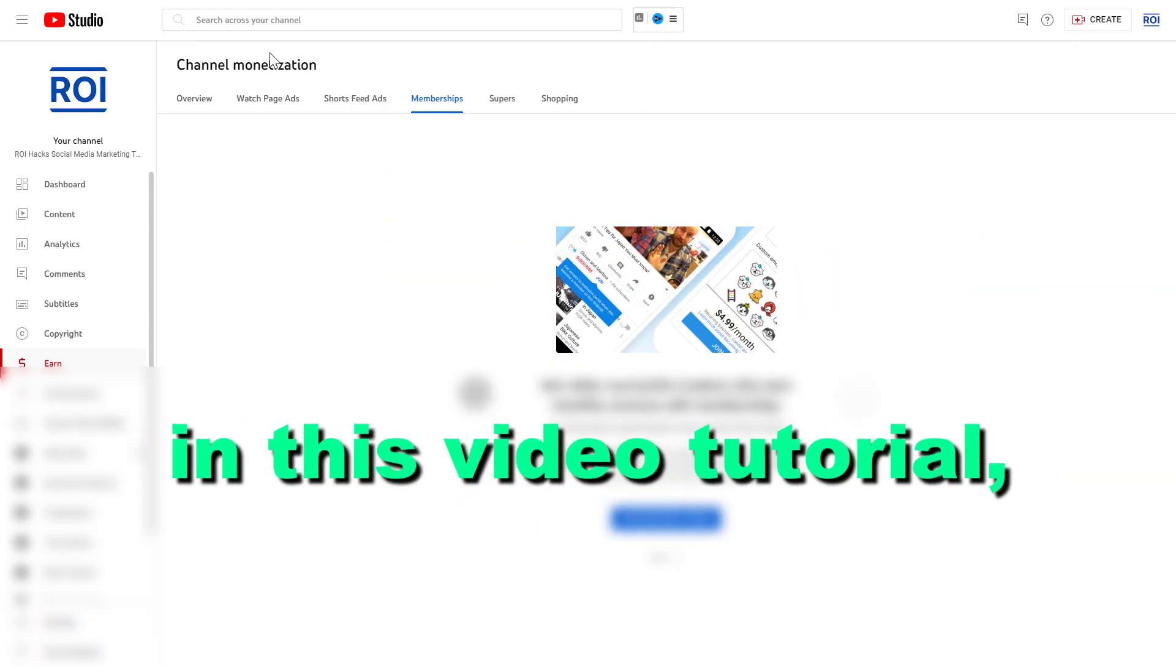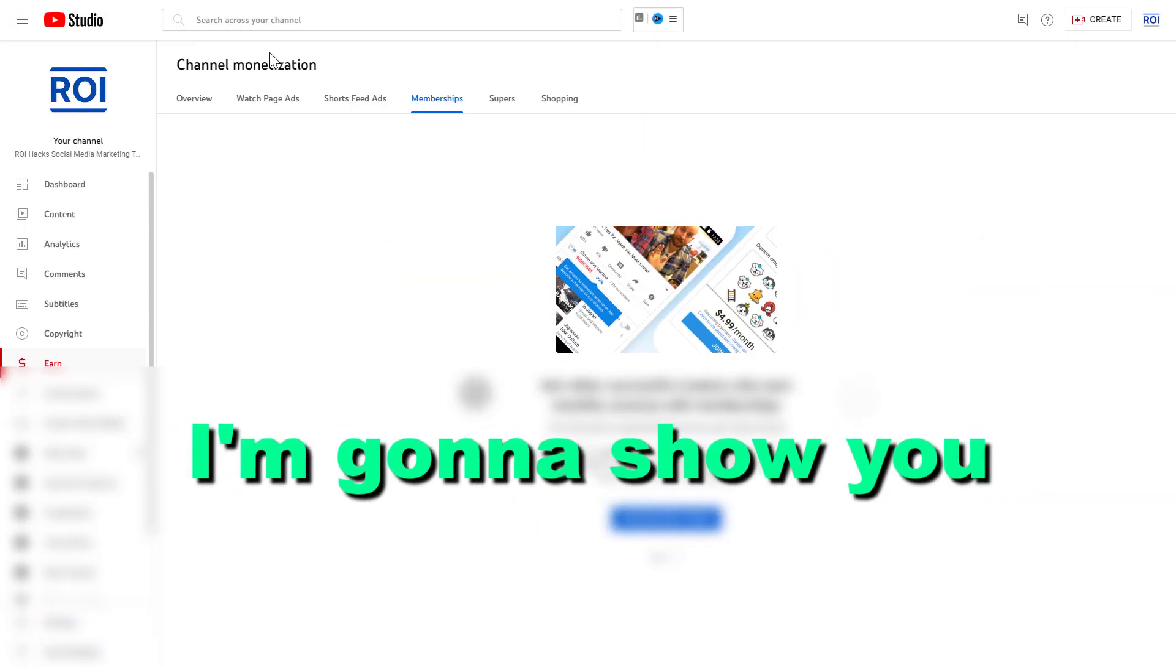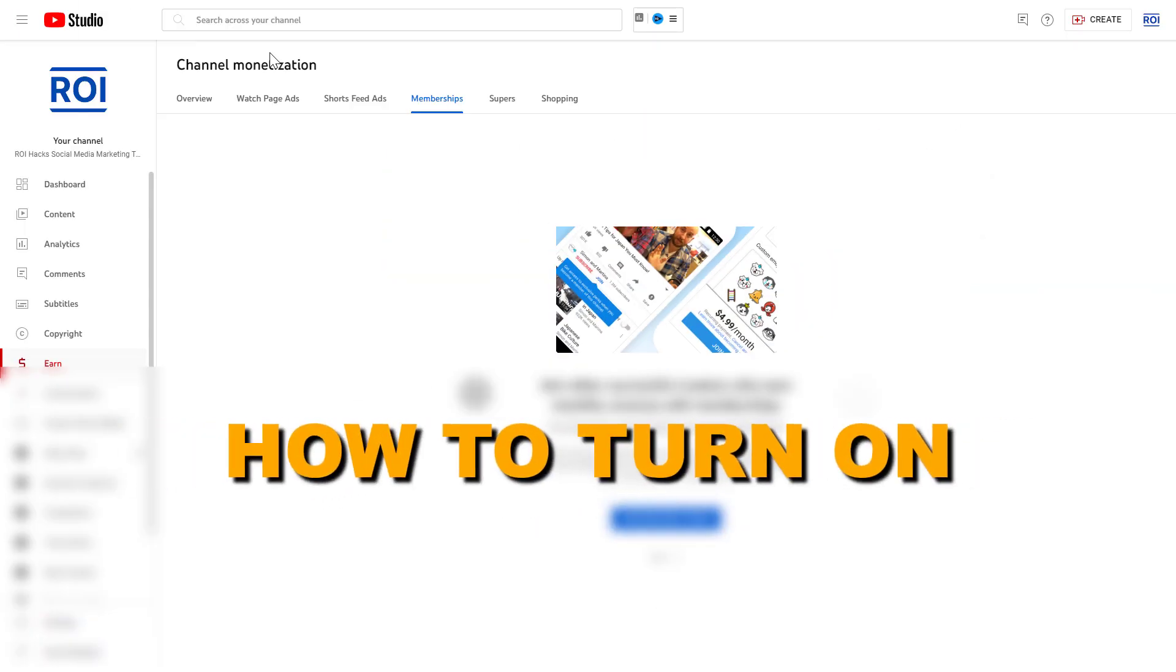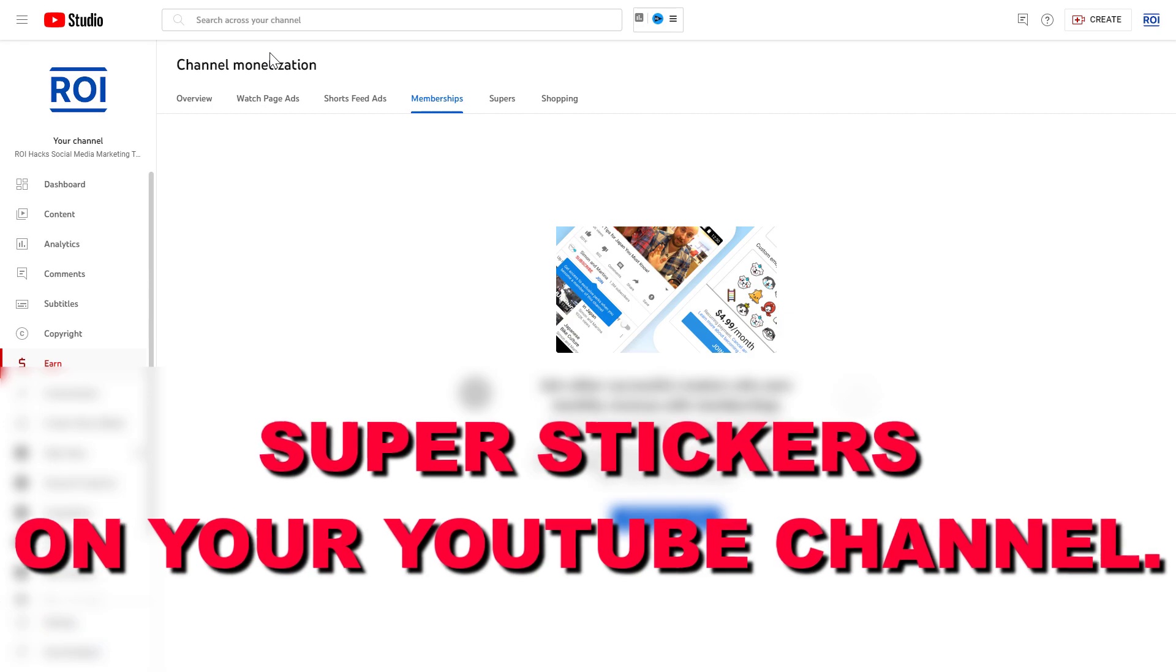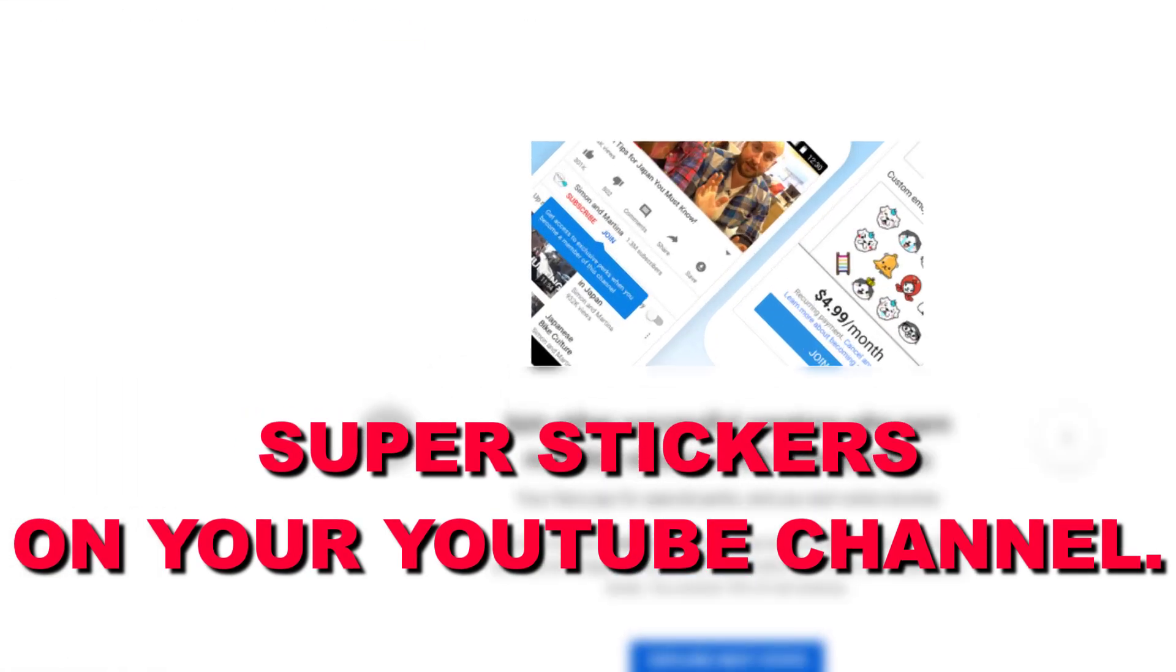Hey everybody, in this video tutorial I'm going to show you how to turn on super stickers on your YouTube channel.